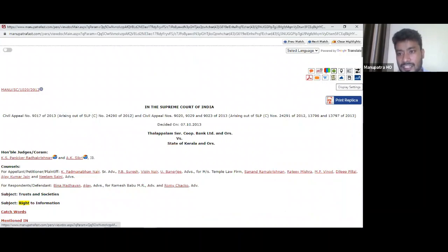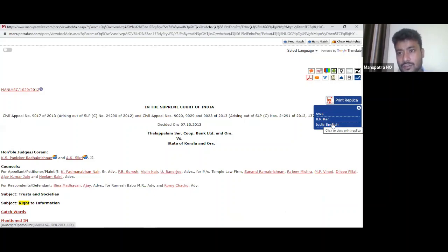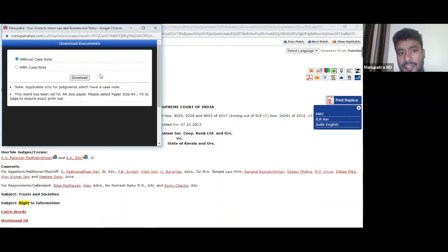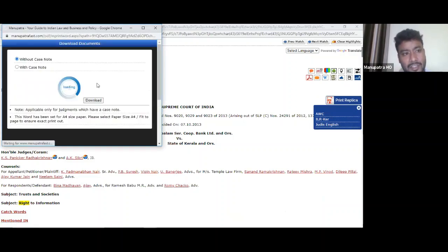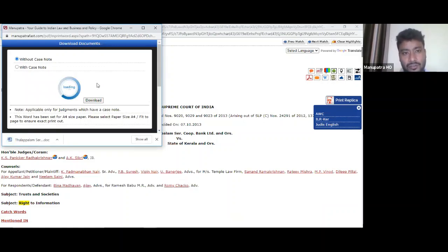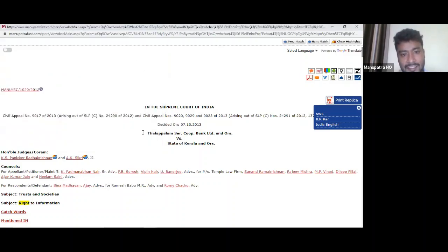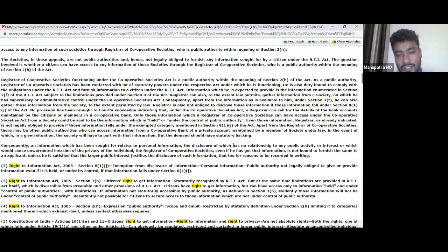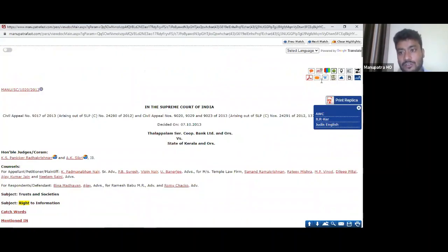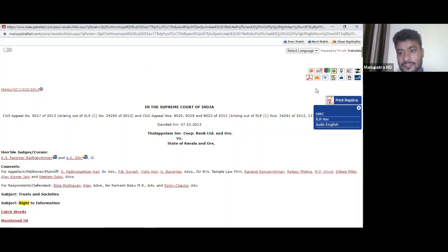To recap what we've covered: PDF format of the judgment (Manupatra PDF), print replica with different scanned journal options, display settings, and word format. The word format is useful for drafting — in Manupatra there is no problem with copy-pasting; you can select any paragraph and use Ctrl+C and Ctrl+V into your document. A word format is also available, which is extremely helpful for drafting.